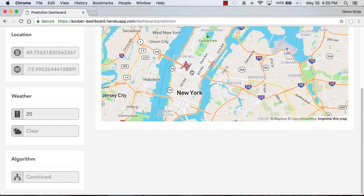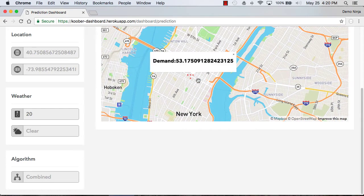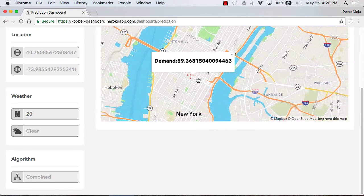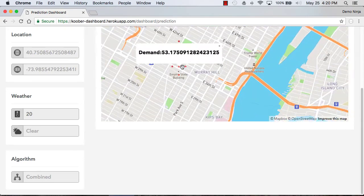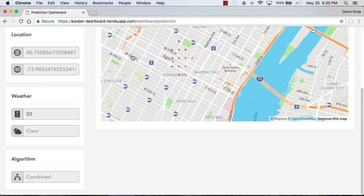We can zoom in here, and it will tell us what the demand is for different spots around the place that we've clicked.